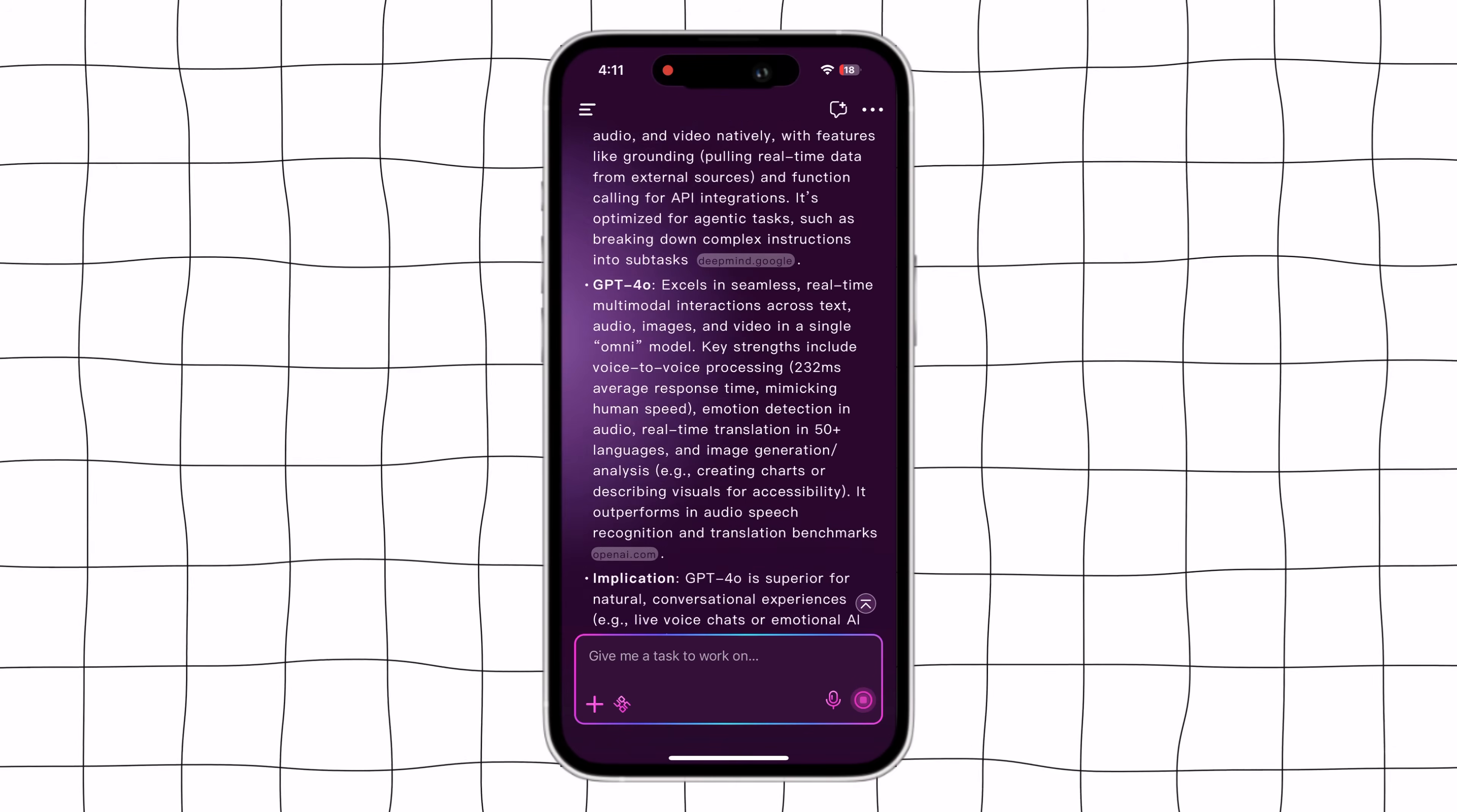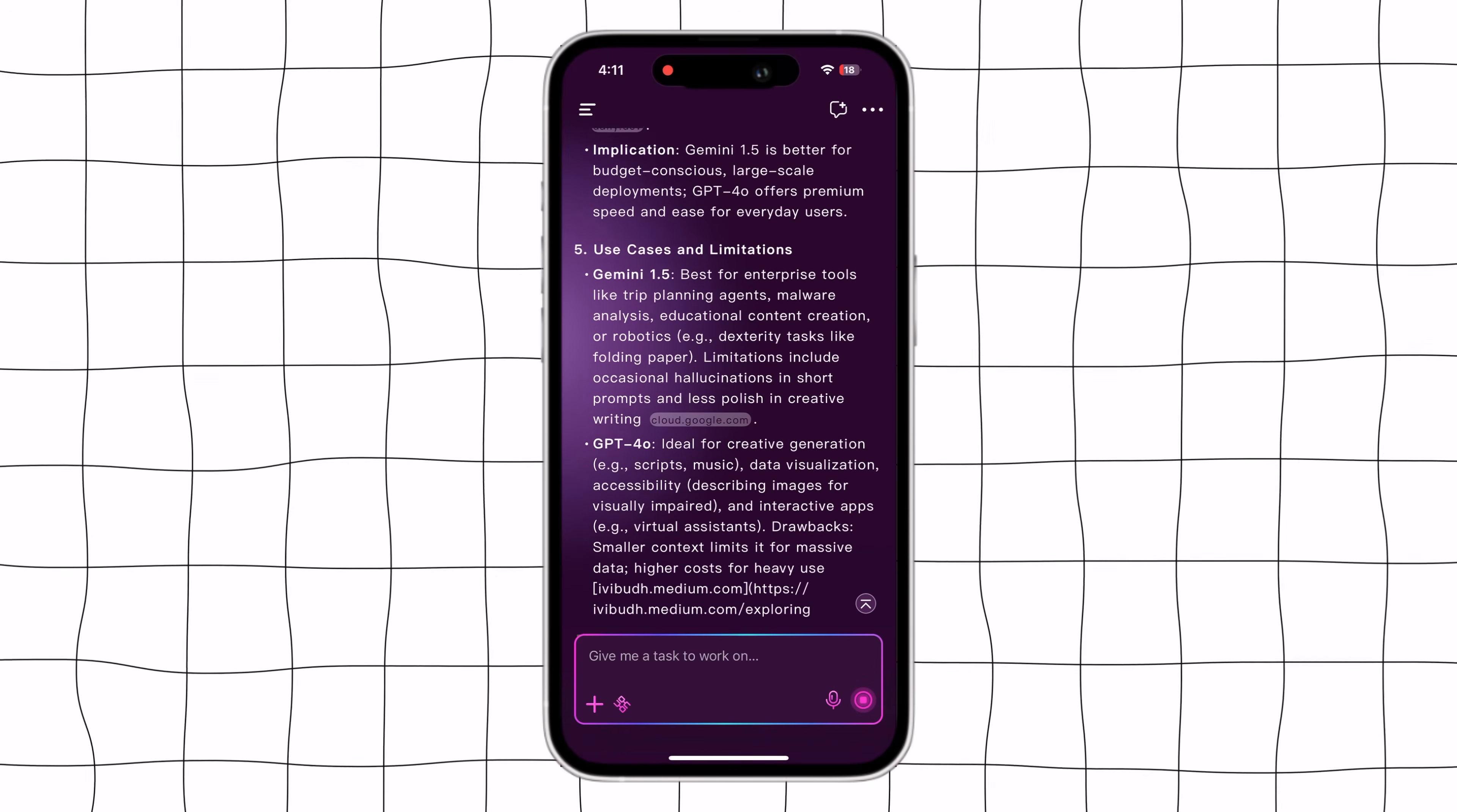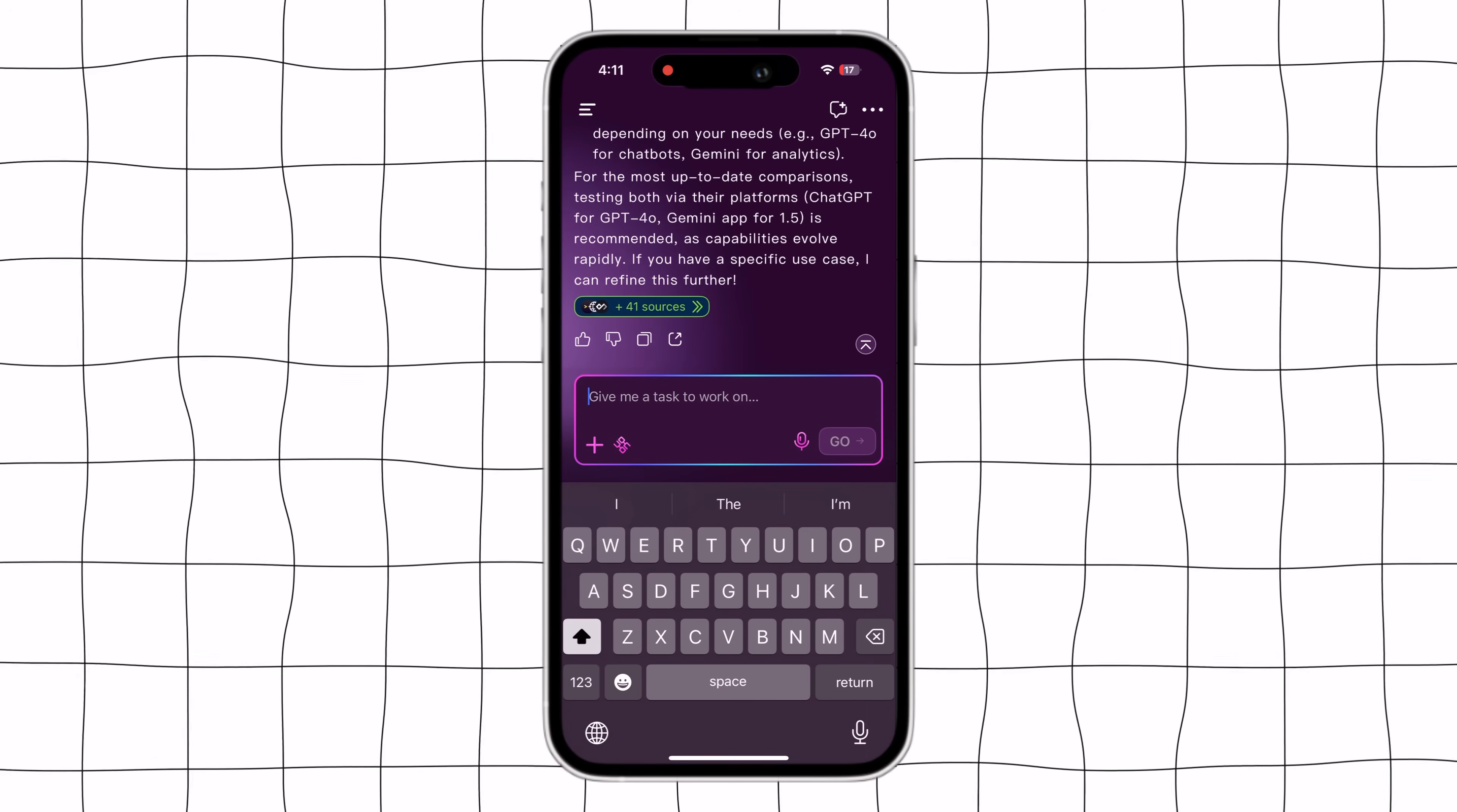First, it shows the key differences between Gemini 1.5 and GPT-4.0. Then explains each difference in detail, followed by their implications and performance comparison. Finally, you can see the results appear. You can preview them or ask any follow-up question right here.